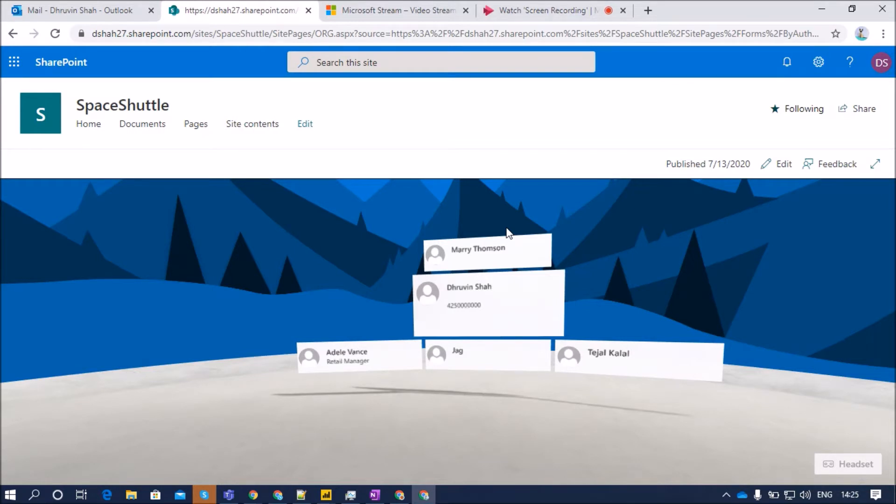In this session, I am going to talk about the People Web Part in SharePoint Space. We all know about organizational chart in SharePoint. People Web Part will do the same for us.